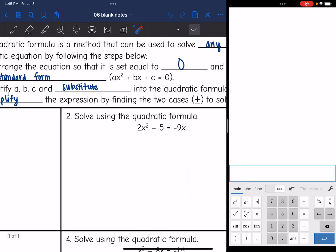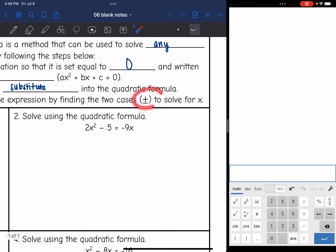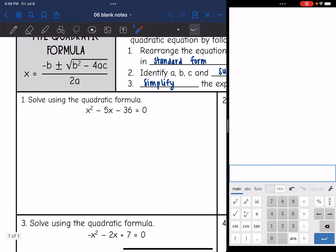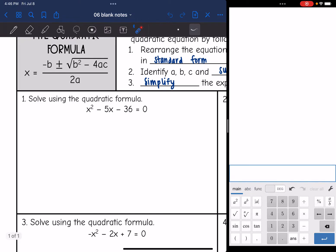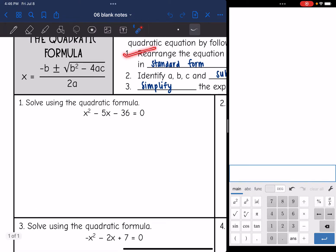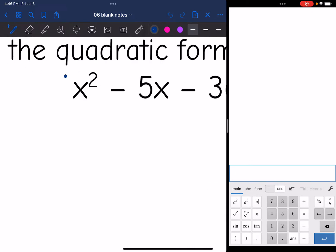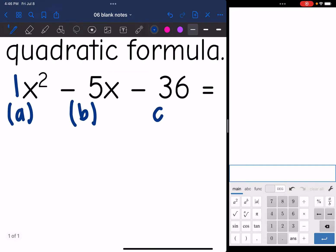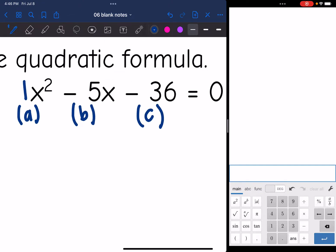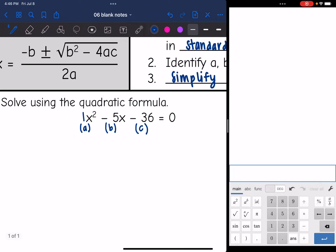Then we're going to simplify the expression by finding the two cases to solve for x. Let's look at this first one. It is already in standard form, so now I'm going to identify A, B, and C. I just like to write them underneath the equation in standard form. A would be 1, B is negative 5, and C is negative 36.